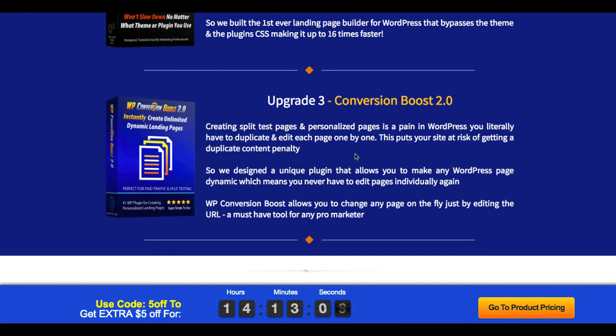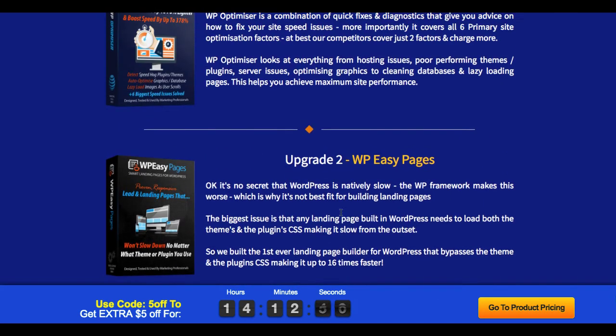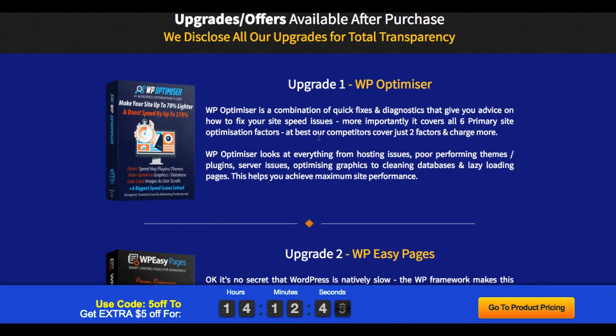Then upgrade three, something called Conversion Boost 2.0. This is a plugin that's going to make any WordPress page dynamic. It means that you never have to go back and edit pages individually again to save time. WP Conversion Boost allows you to change any page on the fly by editing the URL. So this is a tool for saving a lot of time as well. So those are the three upsells, and that's the price.